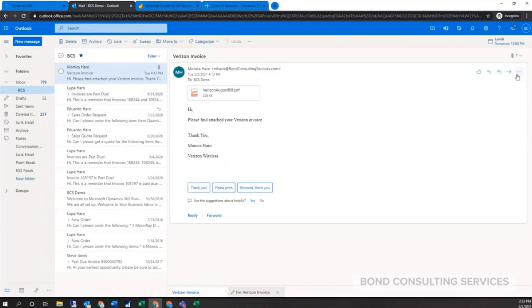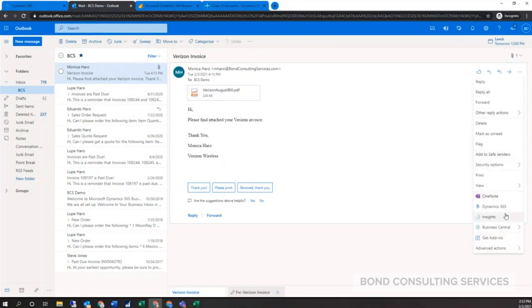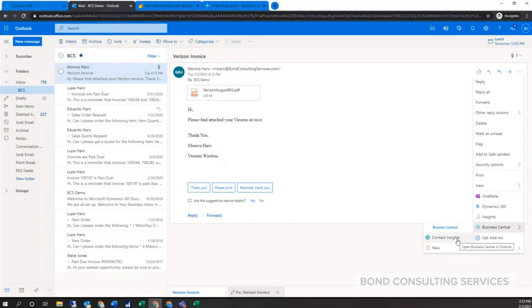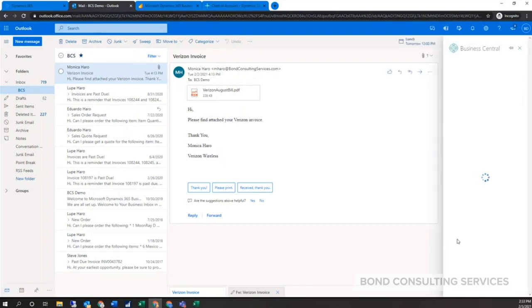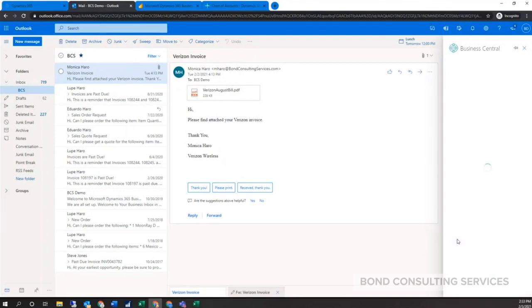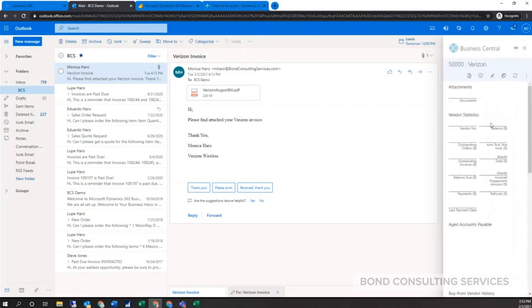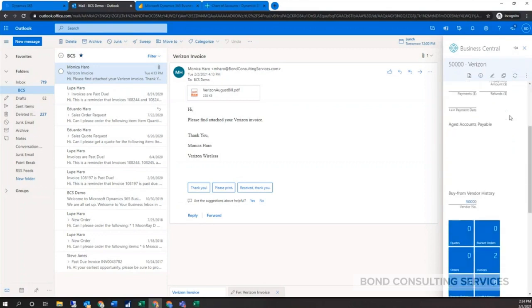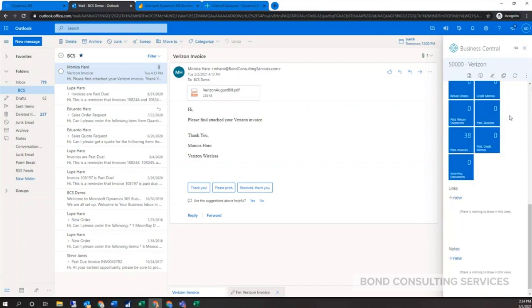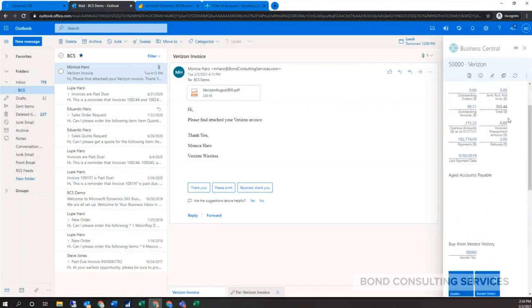We have a plugin available for Business Central. Based on the email address, as long as you have it set up as a contact of a specific customer or vendor, I can click on that and it will recognize the specific vendor. We've mocked one up here for a Verizon invoice. You'll see it pulls up the Verizon card directly in Outlook.